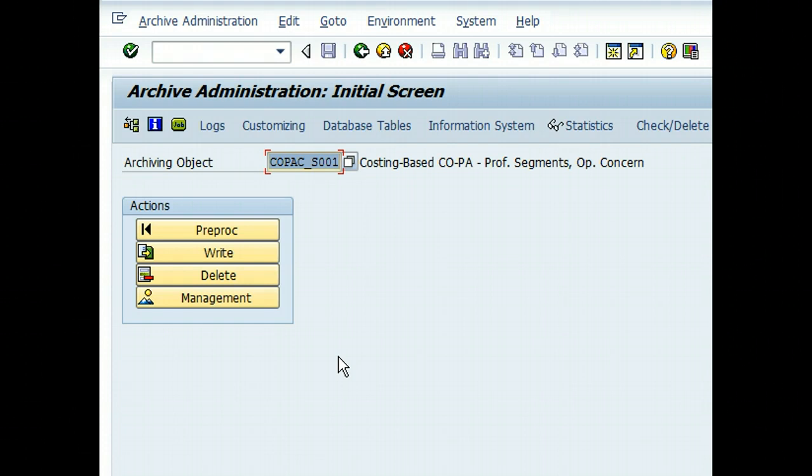To identify which are the objects which take up the most space, which are the tables which eat up the most space. So you have to identify those critical tables which need to be cleaned up from time to time.